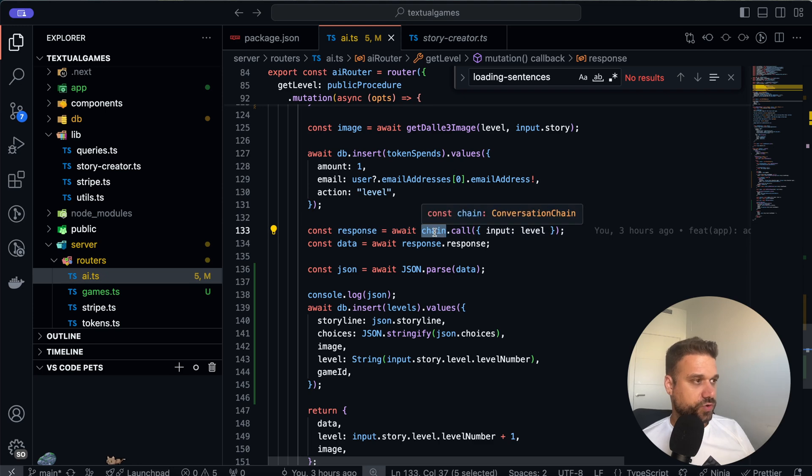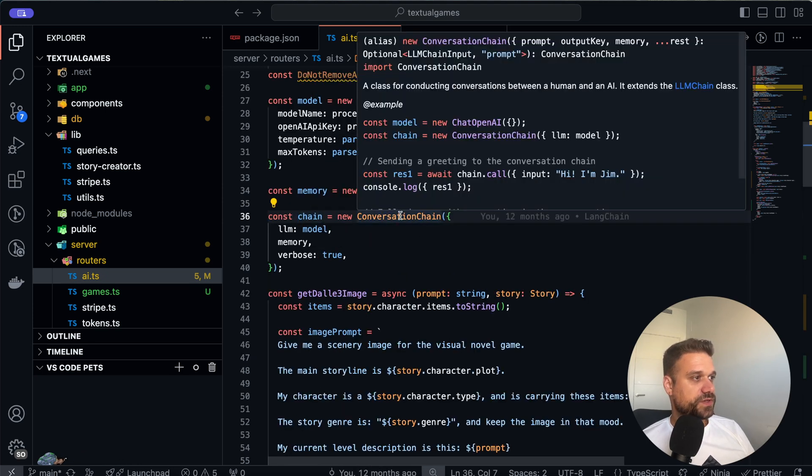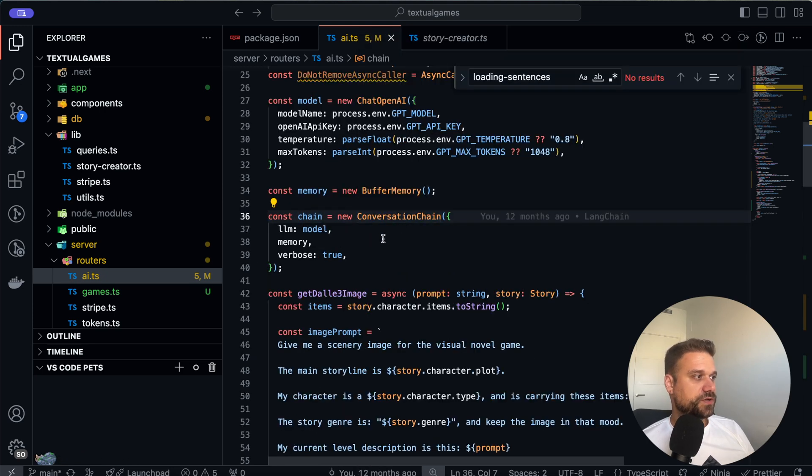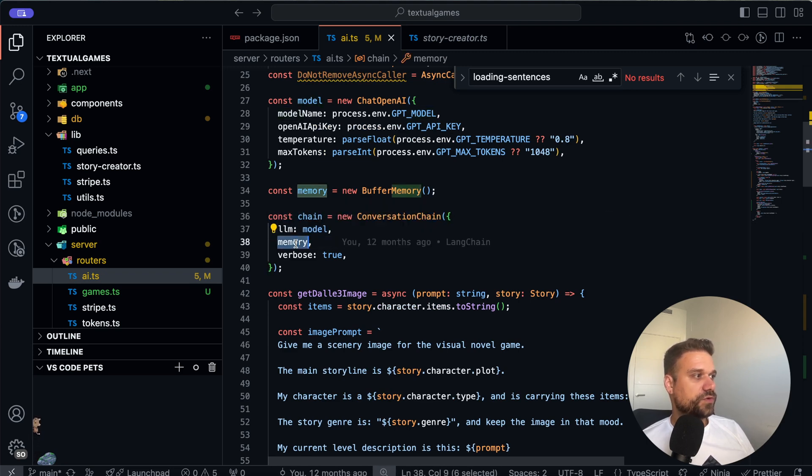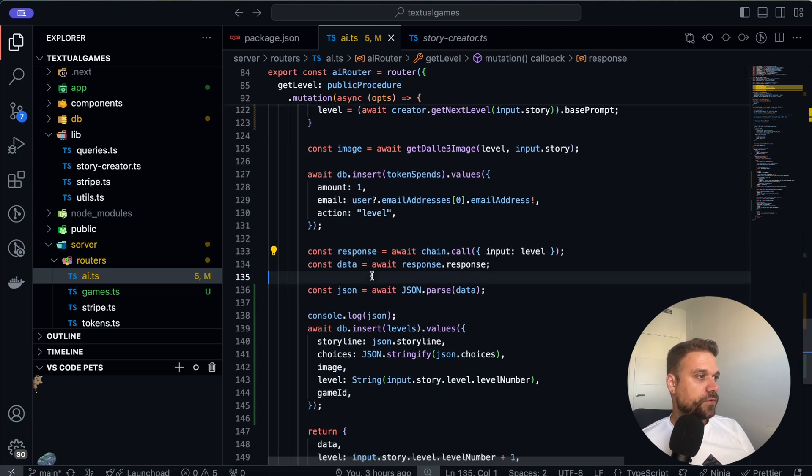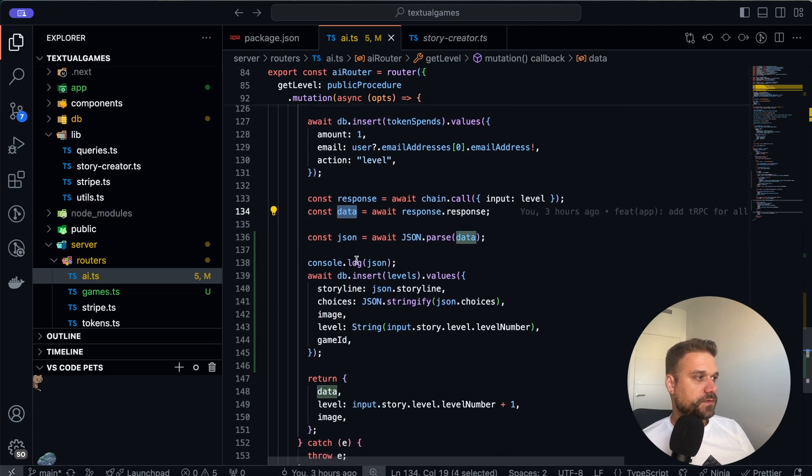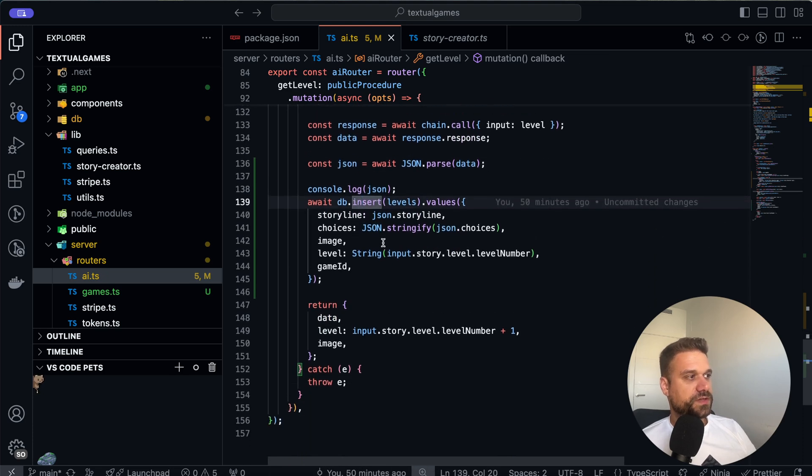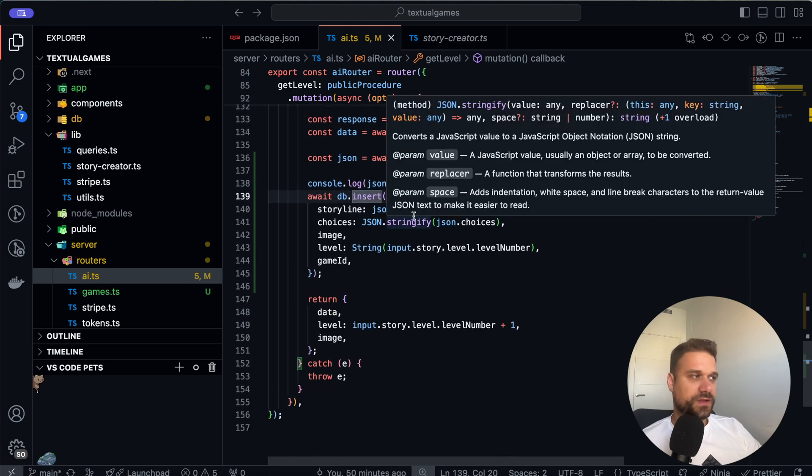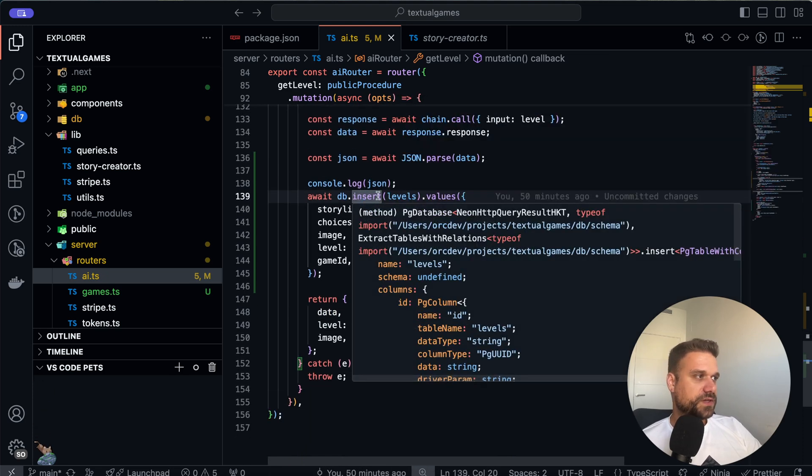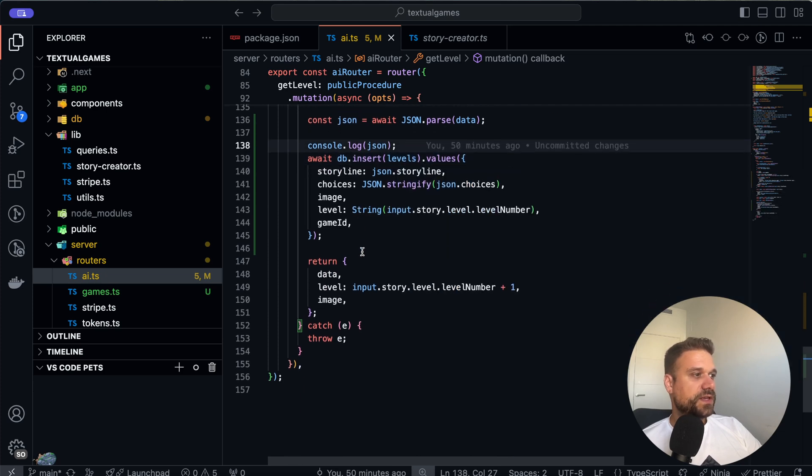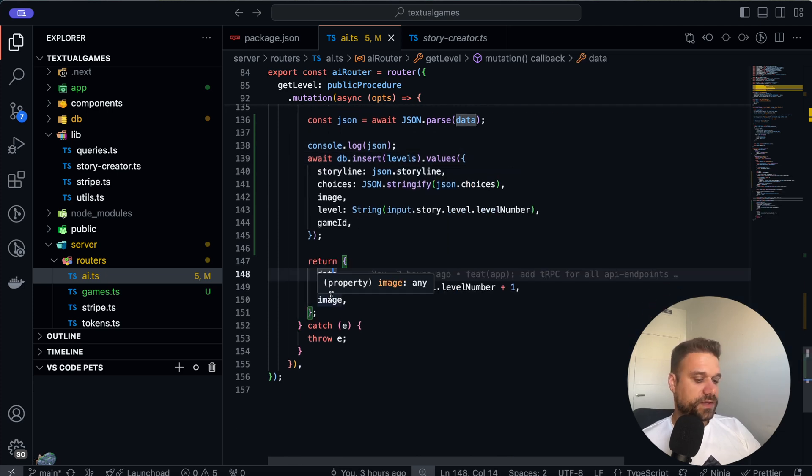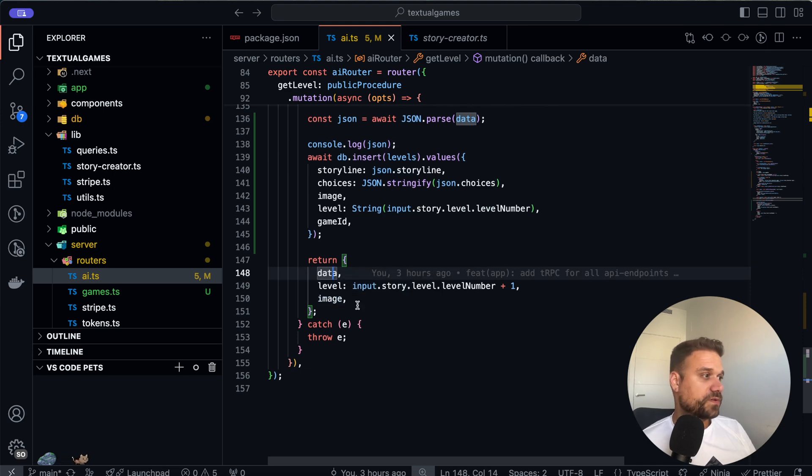In this moment we are using Langchain. So this is the conversation chain from Langchain and there we are sending the model that we want and we are using the memory to store everything. After that we are calling for our data turning it to JSON. In this moment I'm working now to save everything to database so we can get back to history of levels. And then we are returning all that data to our frontend to our component.